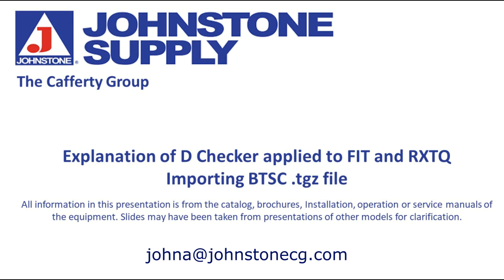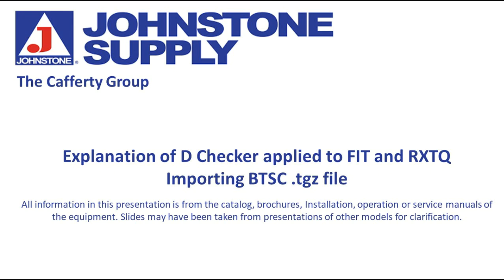Well, I hope that helps you get a little better understanding of the D-Checker. Again, feel free to email me. Any questions?